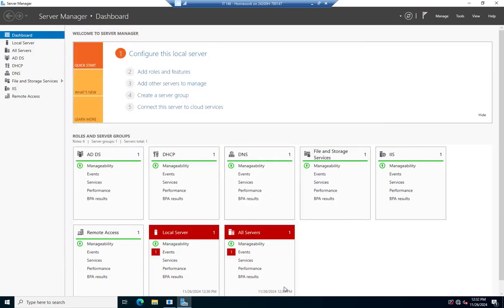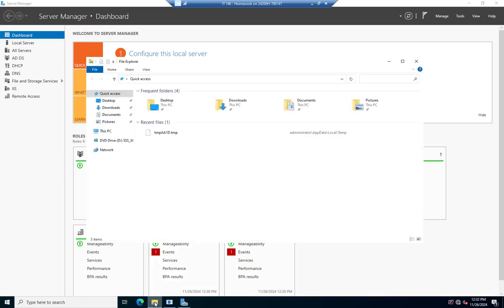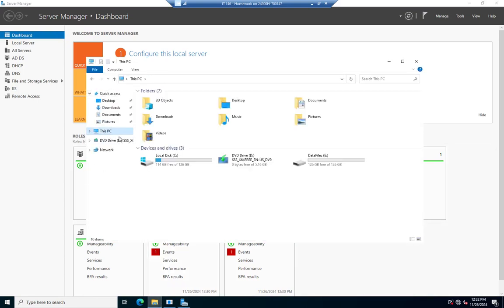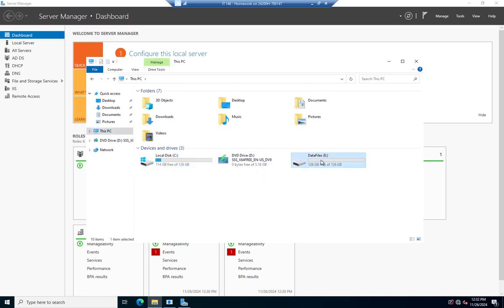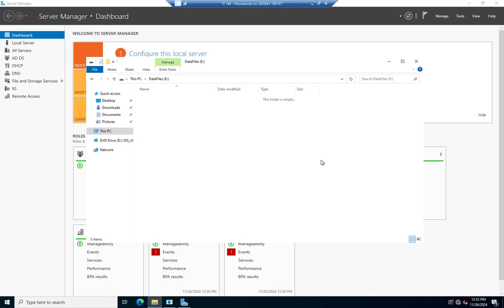So I can open up my file explorer and go to this PC, and now I have C drive and then D drive, which is my CD. And then I've got my E drive, 126 gigabytes, and this is now fully operational.